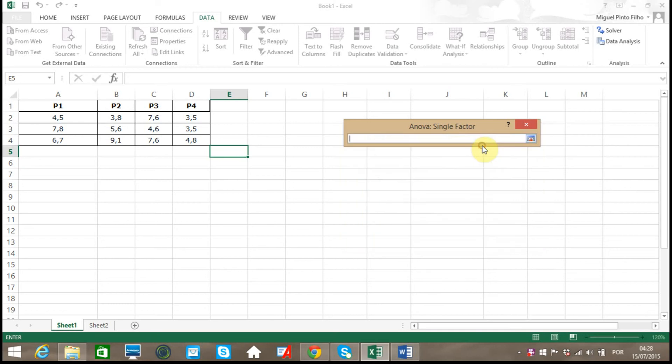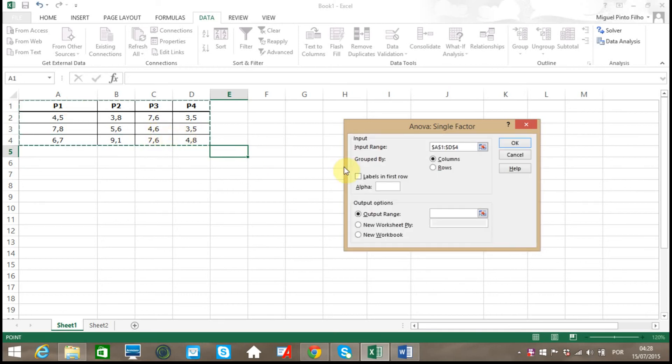For input range, let's select our table and check the box 'Labels in first row' to let Excel know we do have labels.